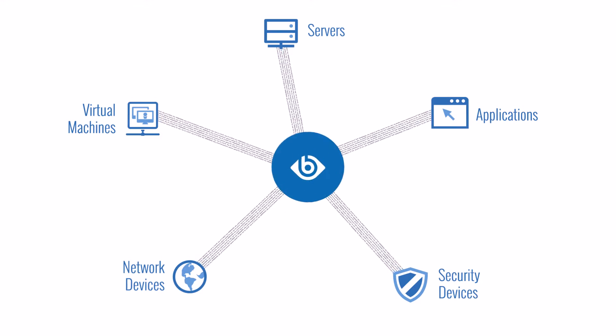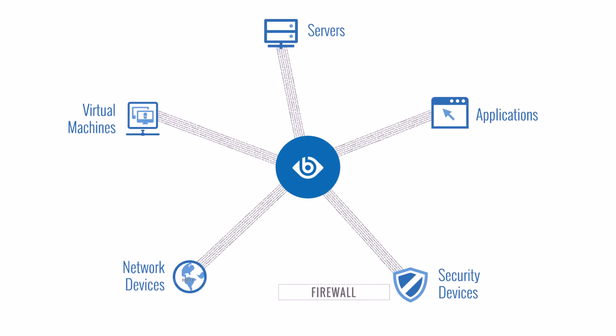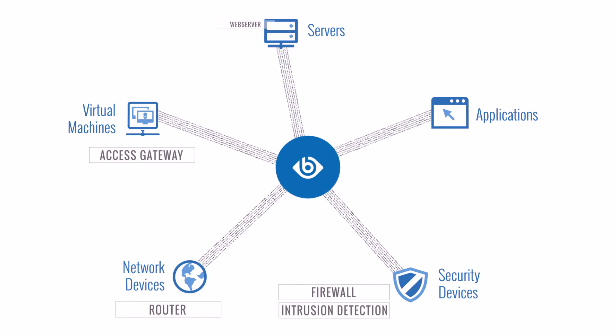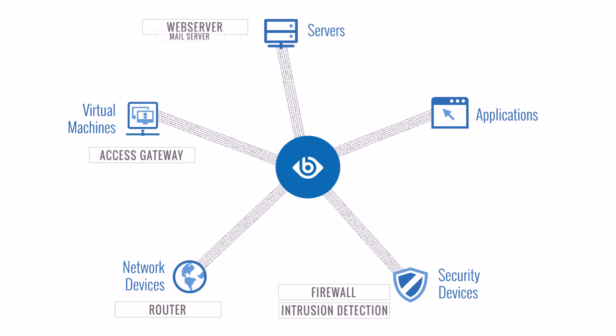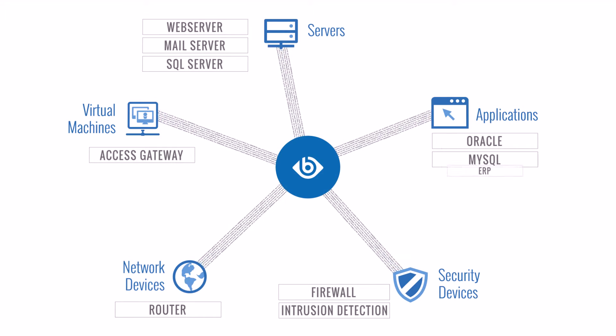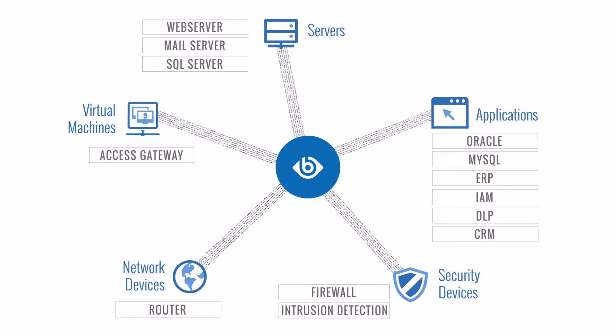SyslogNG can help. It can reliably and securely collect data from a wide variety of sources including servers, network and security devices, and applications.